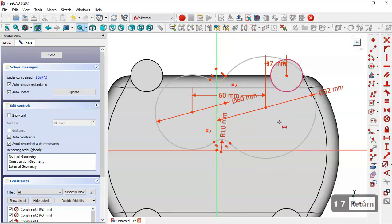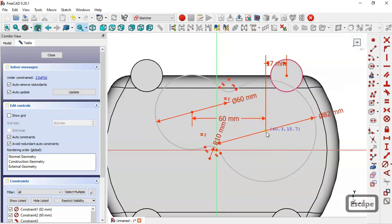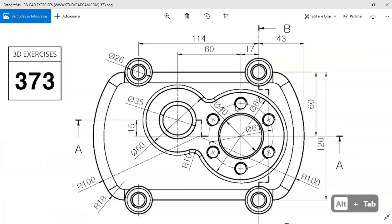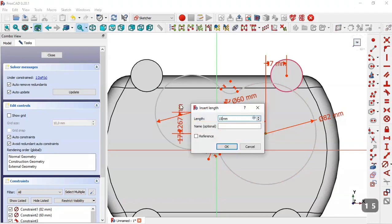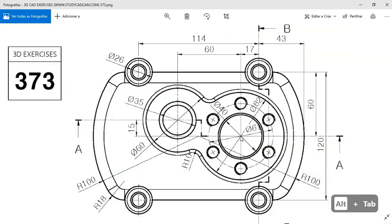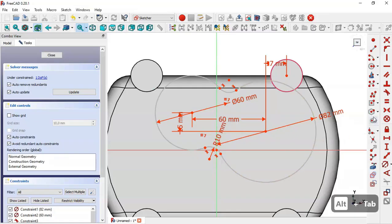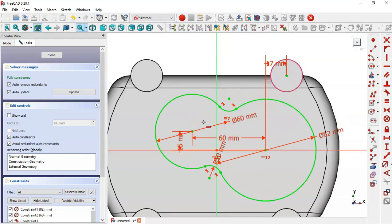Now we set the vertical dimensions. We have 15 for the vertical dimension between this point and this point, so we select the vertical distance tool, select the two points, and set 15. We can see that this center point must be constrained to the origin point, so we select the horizontal constraint, click this point and this origin point. The sketch is now fully constrained.